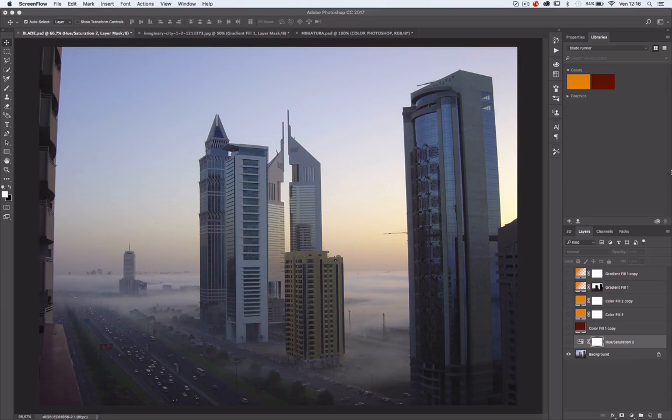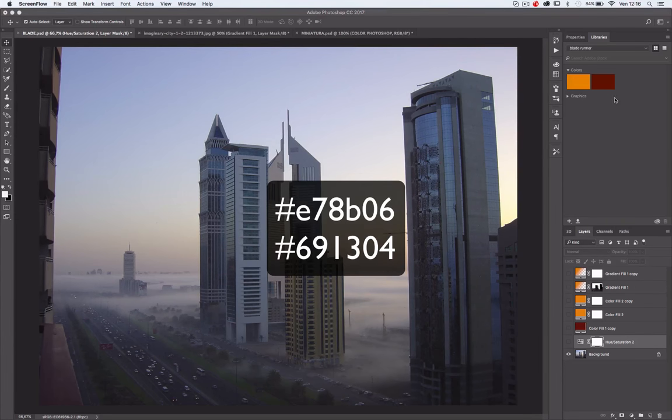Hi guys, today I'll show you how to create the Blade Runner color in one minute. I took these two colors from the Blade Runner frame.